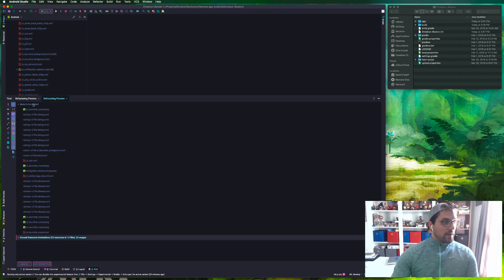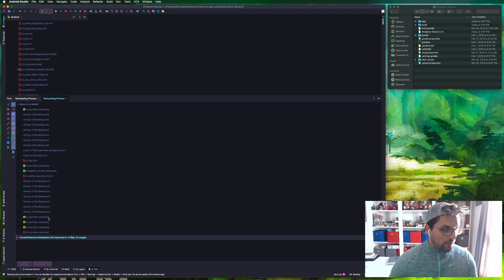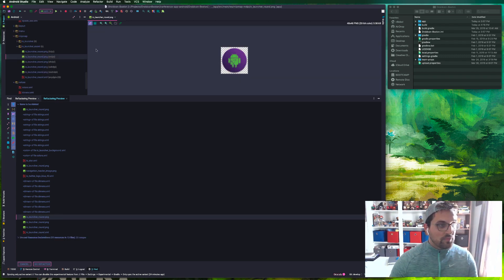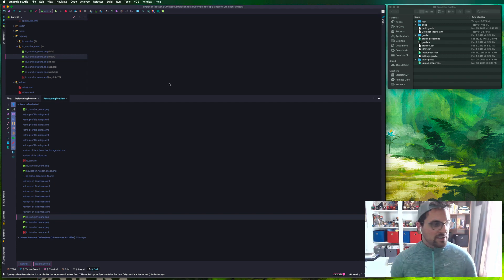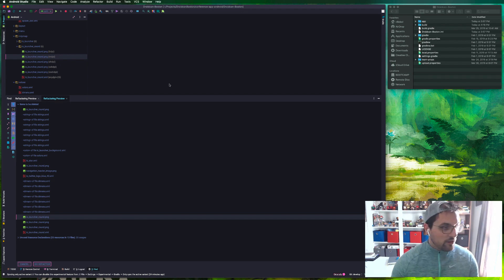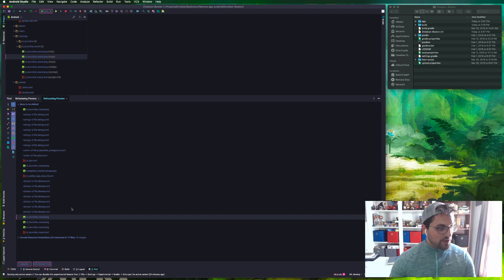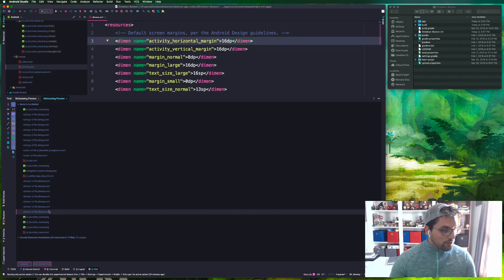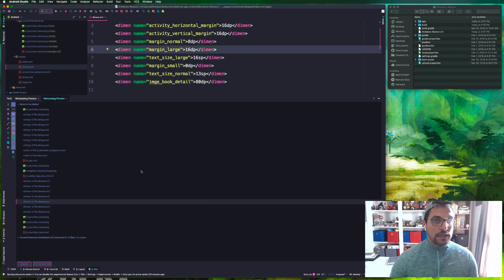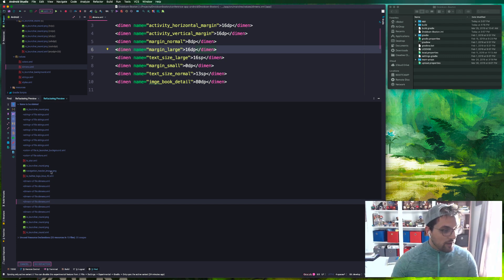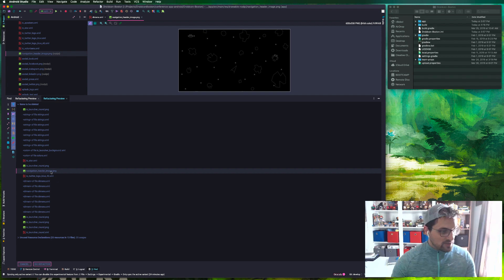So you see here we have this items to be deleted list. Now not all of these are things we actually want to remove. A lot of these launcher icons will often appear as not used because they are defined for the adaptive launcher icon. We're not going to mess with those because in some configurations those may in fact be used.